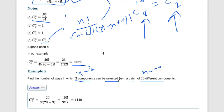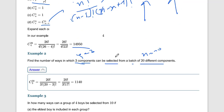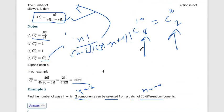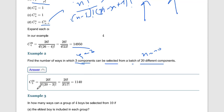Since there is no requirement to rank or arrange the selected components (no first prize, second prize, etc.), the arrangement is not needed. So this is a problem of combination. We use the formula nPr upon r factorial, and from the calculator we get the answer.